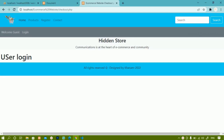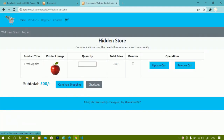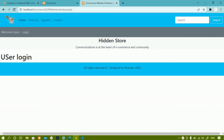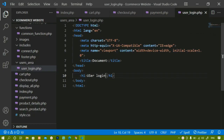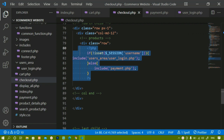We have worked on the checkout page. Now we are going to create a simple user table. In our previous session, whenever I click on the checkout button and the user is not set, the user should be redirected to the login page. If the user is set, it should be redirected to the payment section. So first we are going to create the user table, then work on registration, then login, and finally payment.